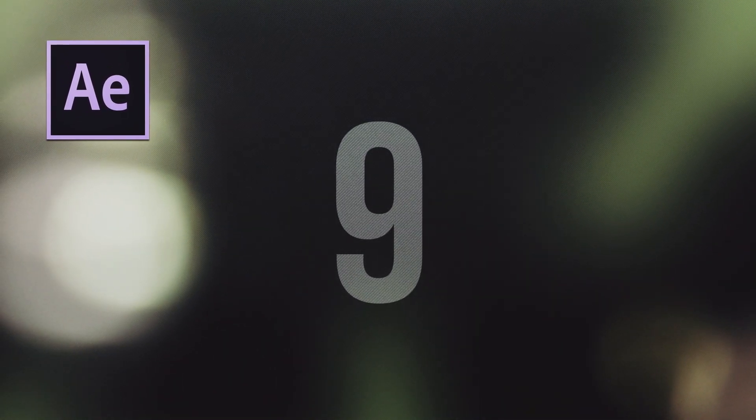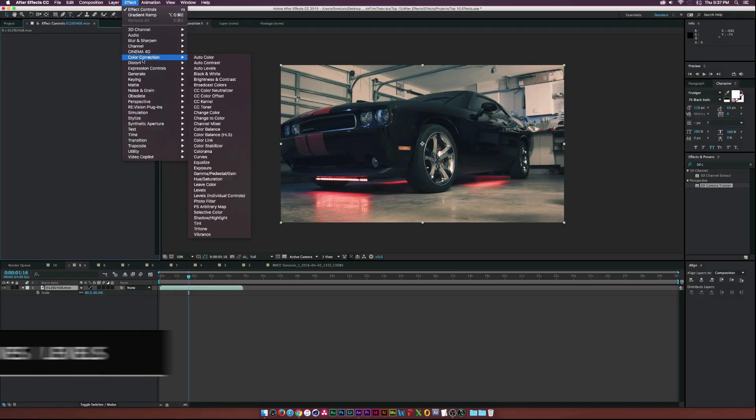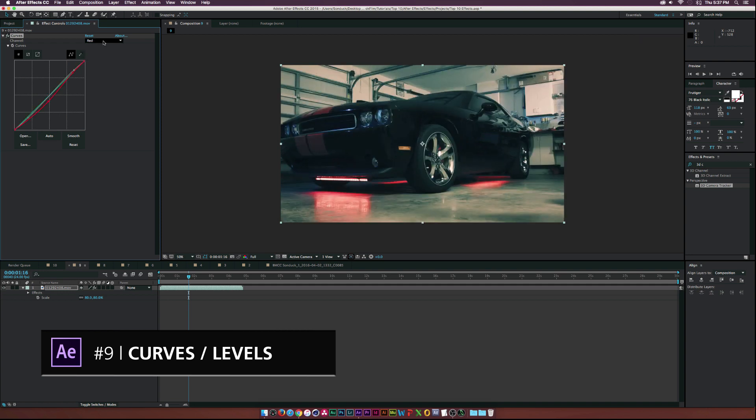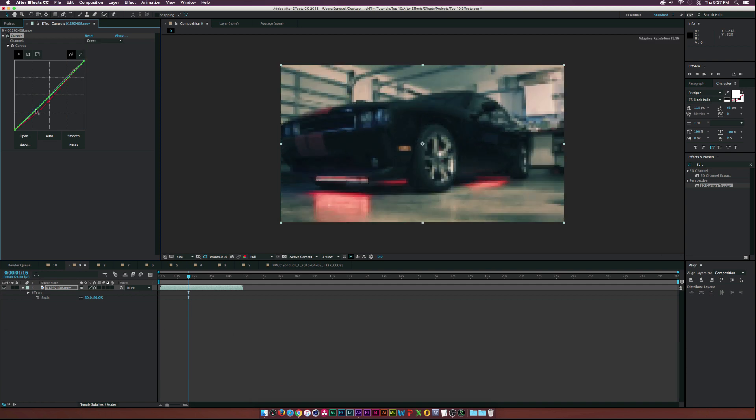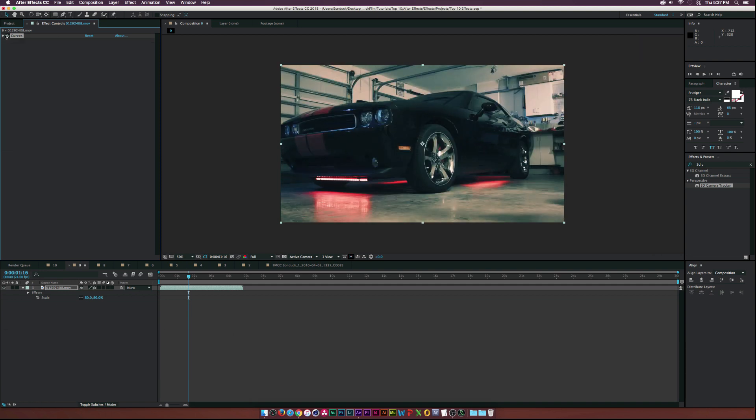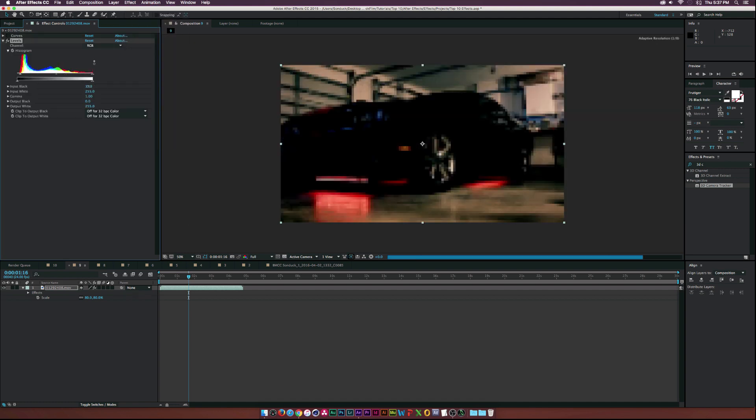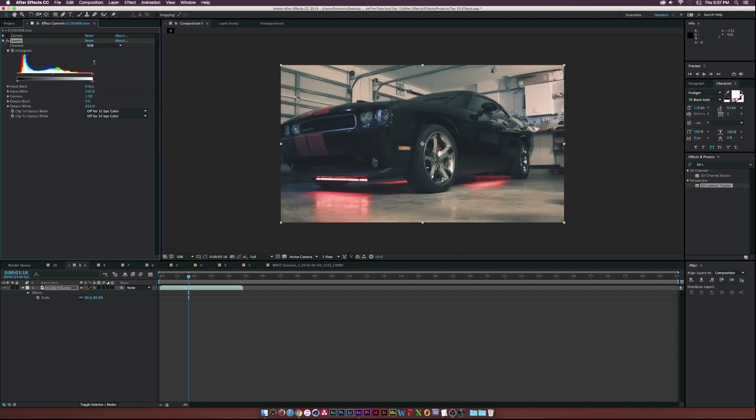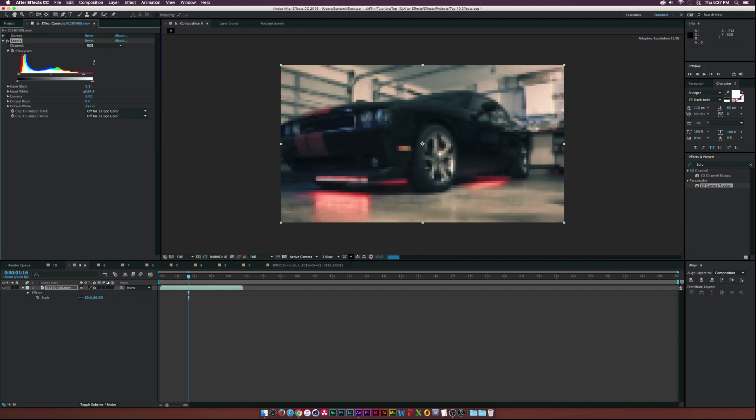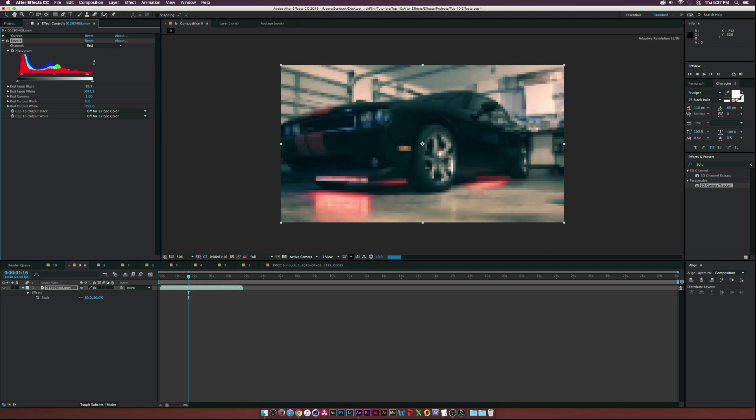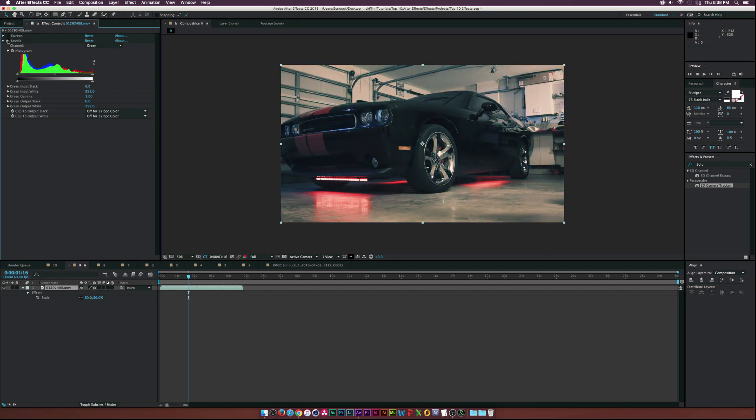For number nine, we have a toss up between curves and levels. And I couldn't just pick one over the other because I think everybody has their own preference on this one. But both effects are great. You can easily adjust your color channels with both effects. So at the end of the day, it's really just which effect do you prefer to use and which one is a little bit easier for you.